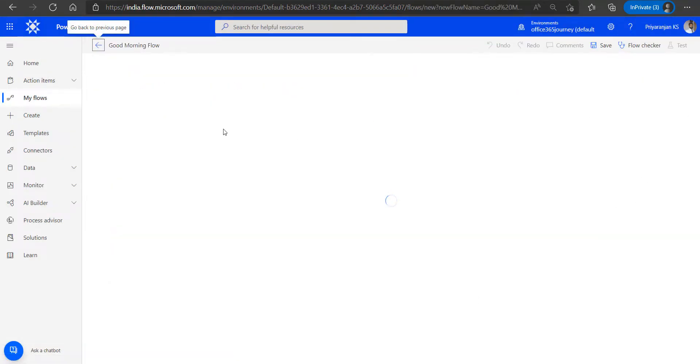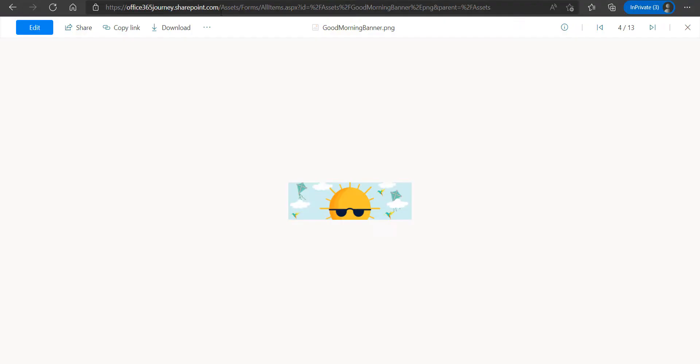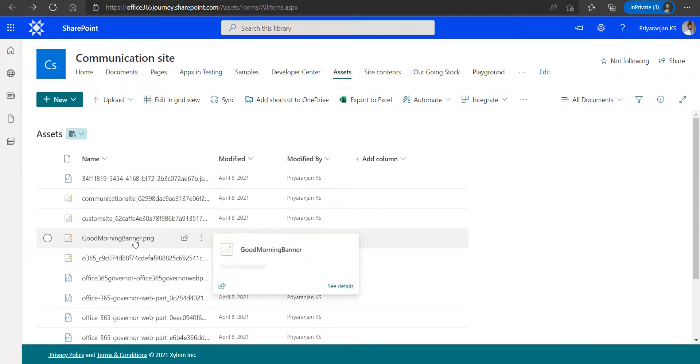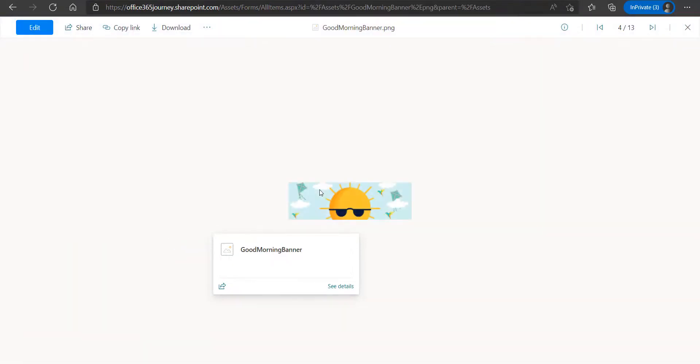By the time it is being created, we will just head over to our SharePoint document library, and we can see that in the assets library we have uploaded a Good Morning banner message, which is what we are going to actually pull from the library and show it as a banner or as a header for our Adaptive Card.